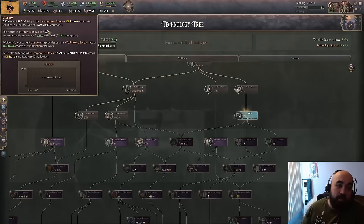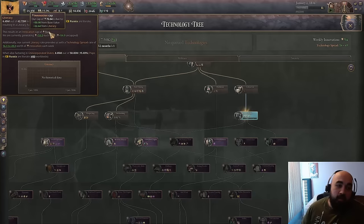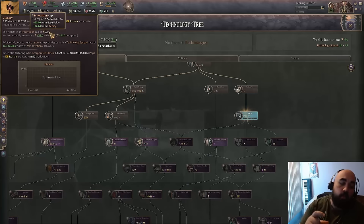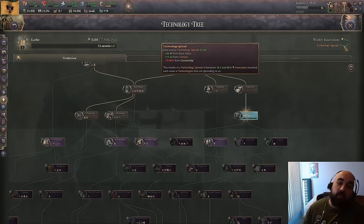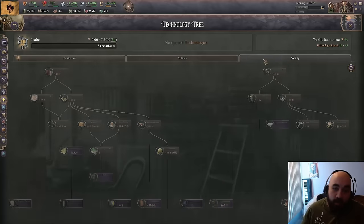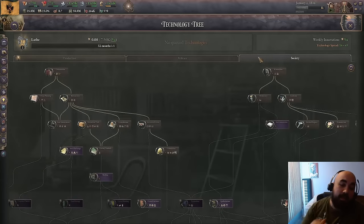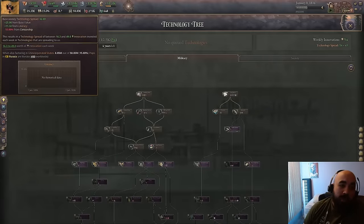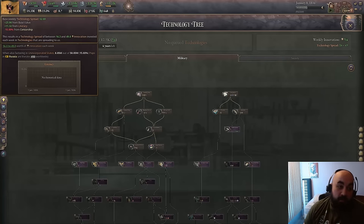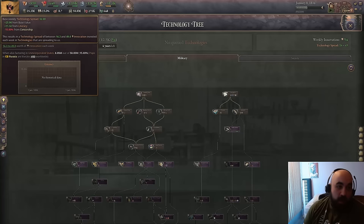We are getting plus 10 from unspent innovation because we are currently not actively researching anything. If we start to actively research, this will go away. When you are not spending innovation — including innovation going over the cap — 20% of that value will be converted into technology spread per category, so really a total of 60% of innovation that goes over your cap is still useful, allowing you to spread technologies others have researched.